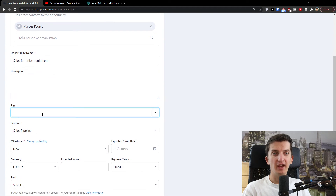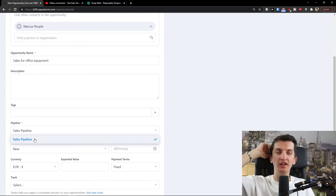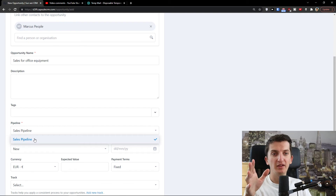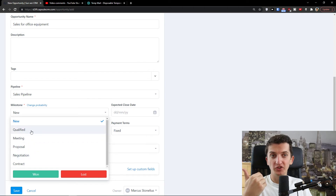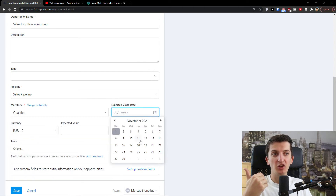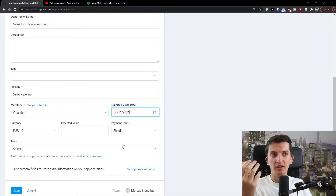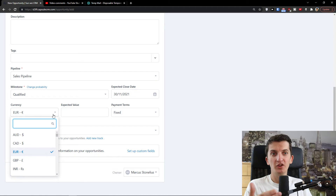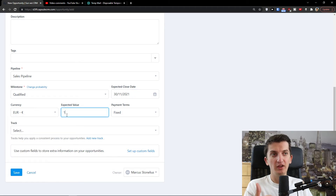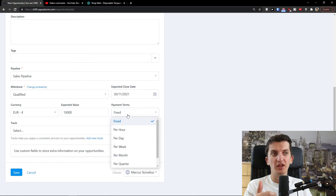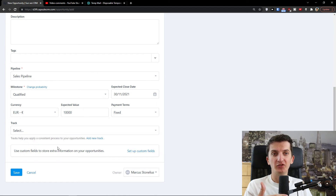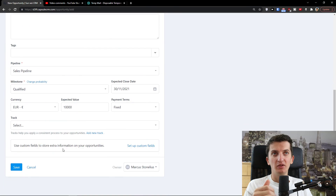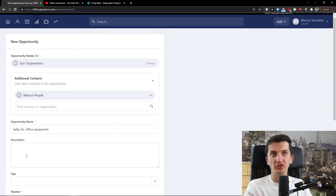The opportunity name I'll set as 'Sales for Office Equipment'. You can add a description, tags, and then choose the pipeline. In settings you can have multiple pipelines. Then choose the milestone — qualified, meeting, proposal, or negotiation — I'll go with qualified. Set an expected close date, say the 30th of November. When you close your opportunity you can change the currency, set the value — let's say 10,000 — and choose payment terms: fixed, per hour, day, week, month, quarter, or year. Then click Save.